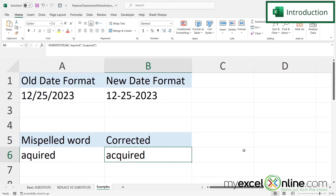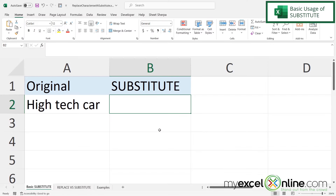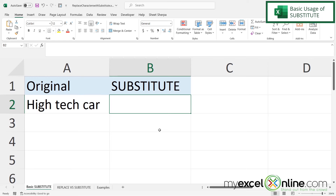We will also have some additional training options for you at the end of this video, so stick around for that. For our first example we are going to use the basic SUBSTITUTE function. What I am going to do is take all the spaces in cell A2 and replace them with dashes instead of spaces.